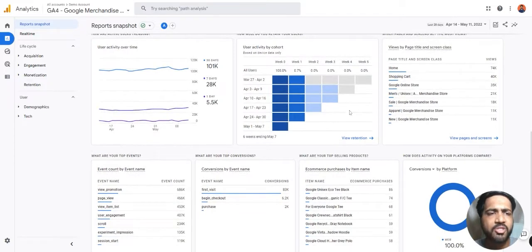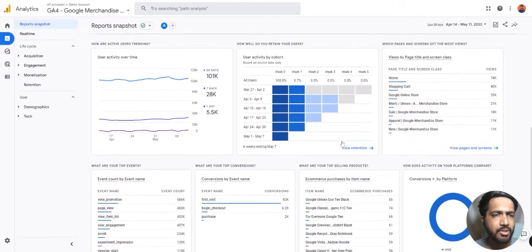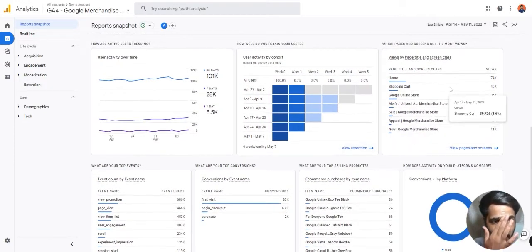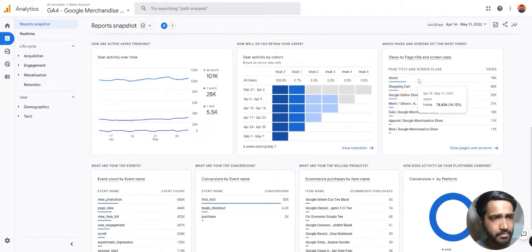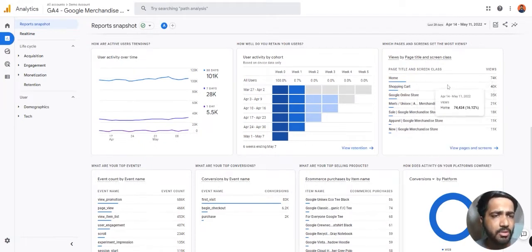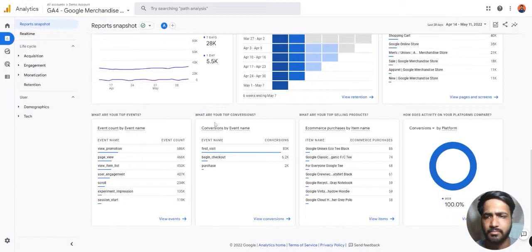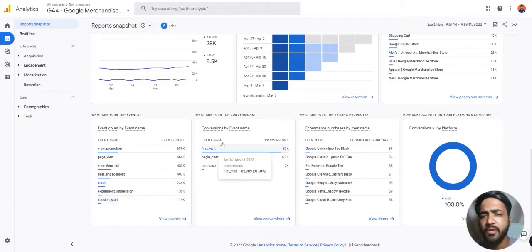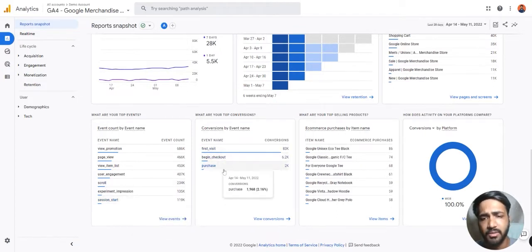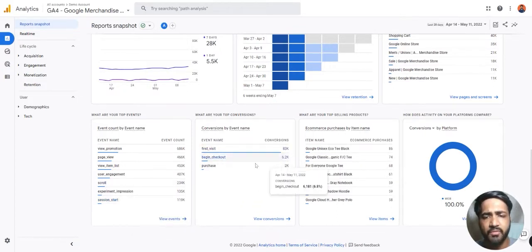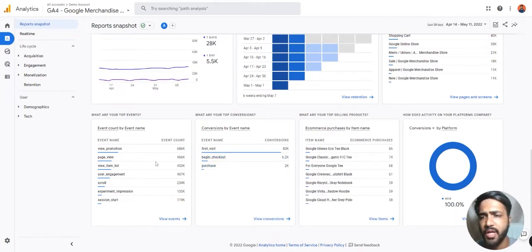You can see retention related data. You can see page view related data — the homepage was the most visited page, and next the shopping cart. You can also see which conversion events fired: begin checkout was a conversion event and purchase was a conversion event.